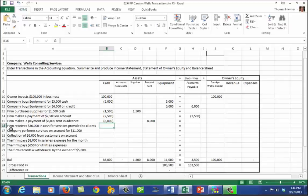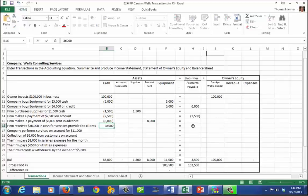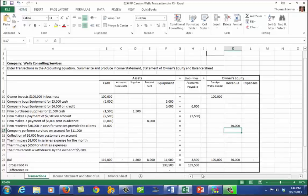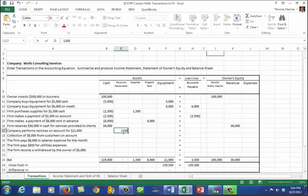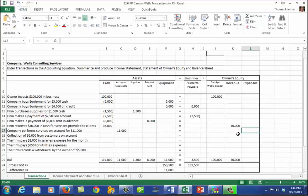The firm receives $36,000 in cash for services provided to clients — that's plus $36,000 in cash and an increase in owner's equity under revenues of $36,000. Our equation is still in balance. The company also performs services on account for $11,000 — that's accounts receivable of $11,000 and an increase in revenue of $11,000. Our equation is still in balance.